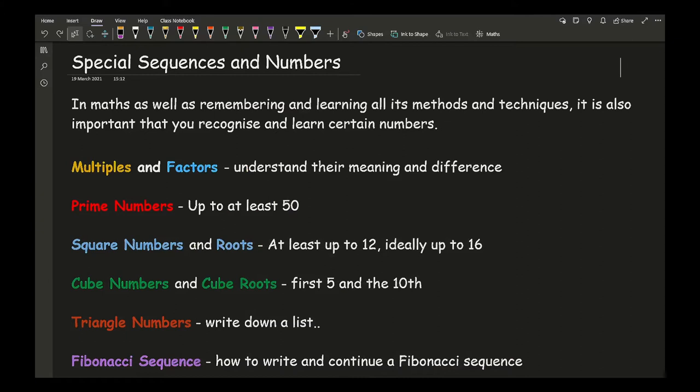The first one we're going to start off with is multiples and factors, and it's really important that you understand their meaning but also that you know and recognise the difference between the two. In exams, when students make mistakes dealing with multiples and factors, the majority get the two things confused — writing down factors instead of multiples and vice versa — so it's really important that you understand what those two words mean.